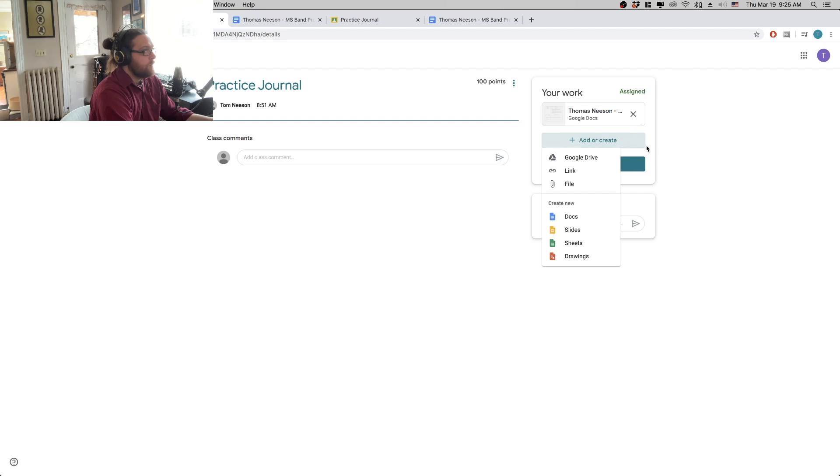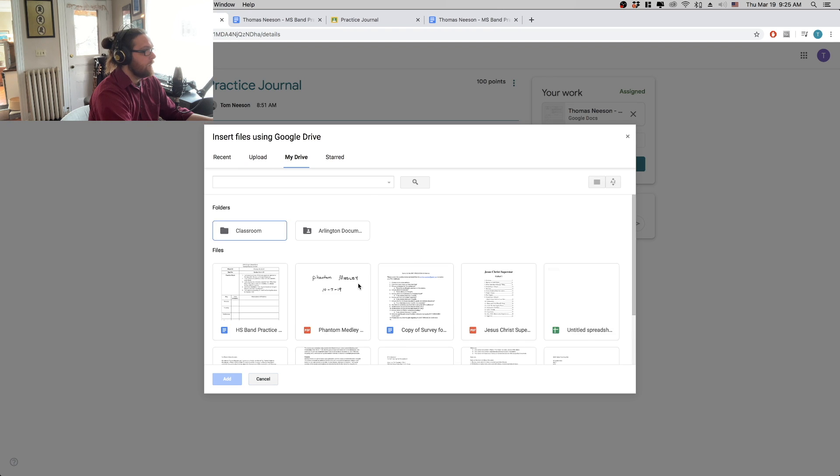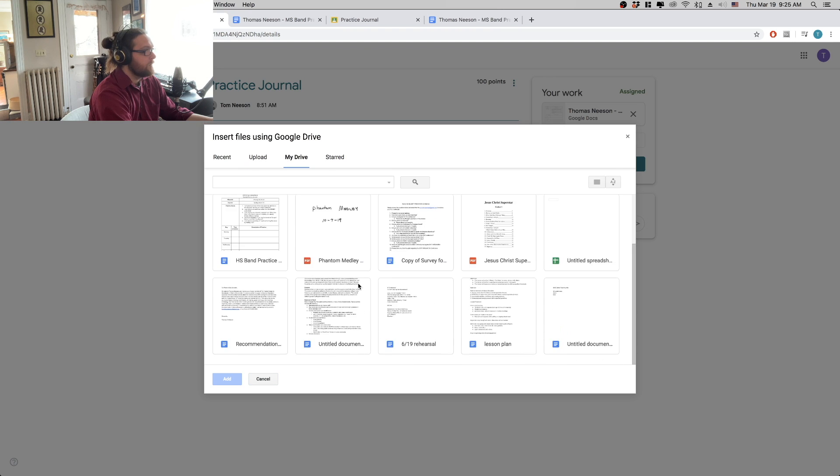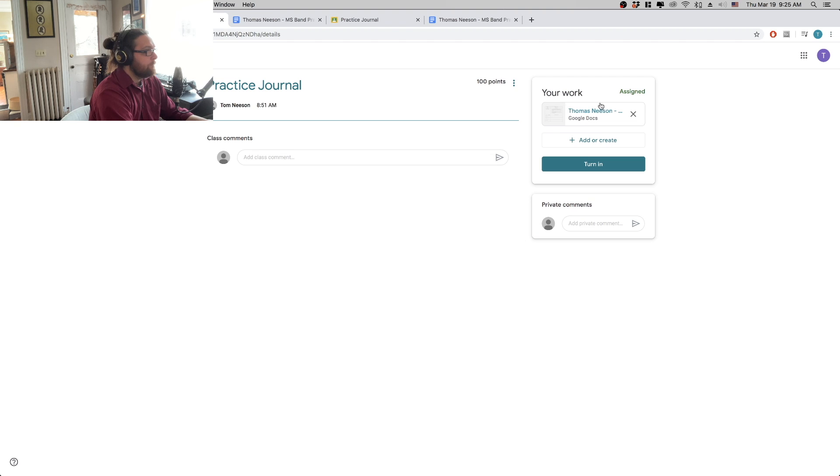So if you have your file on Google Drive, you can just click on Google Drive and then scroll through until you find it. Mine's on my hard drive.